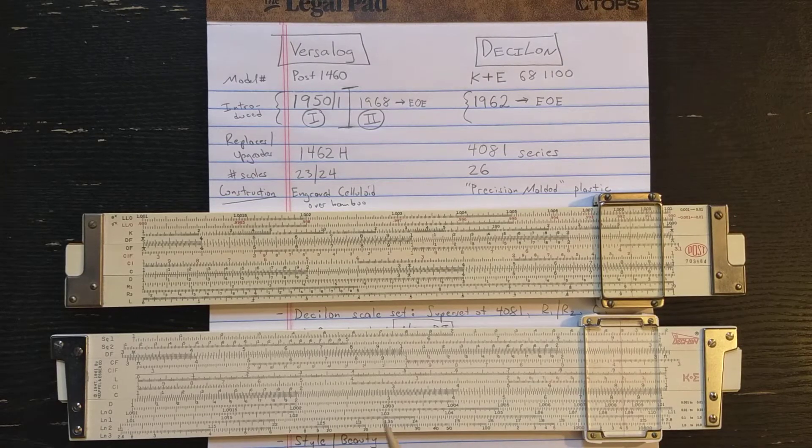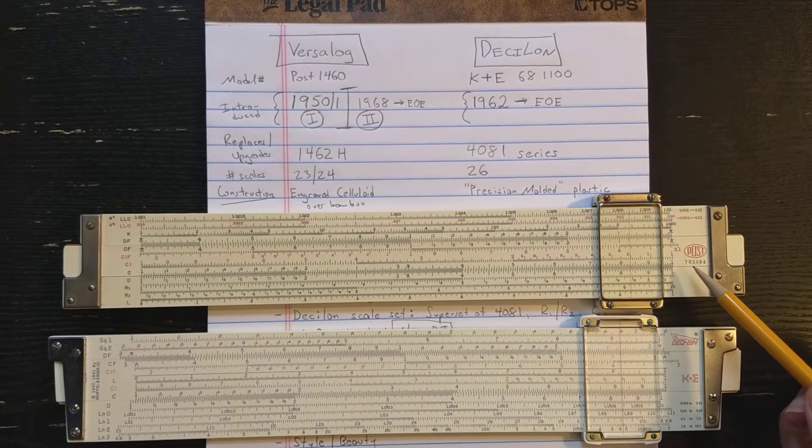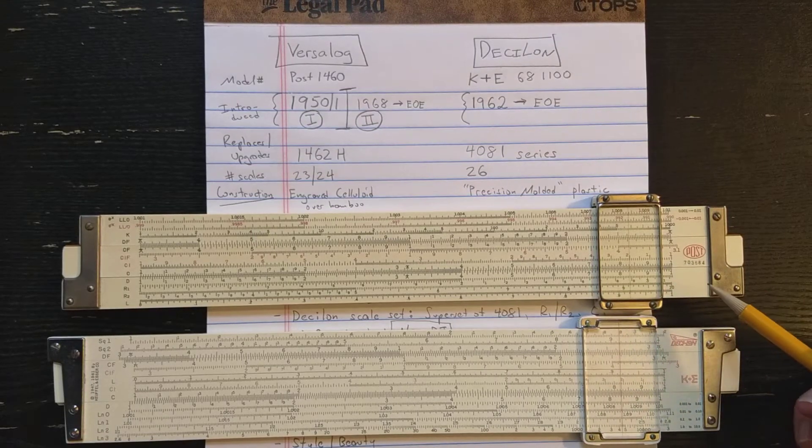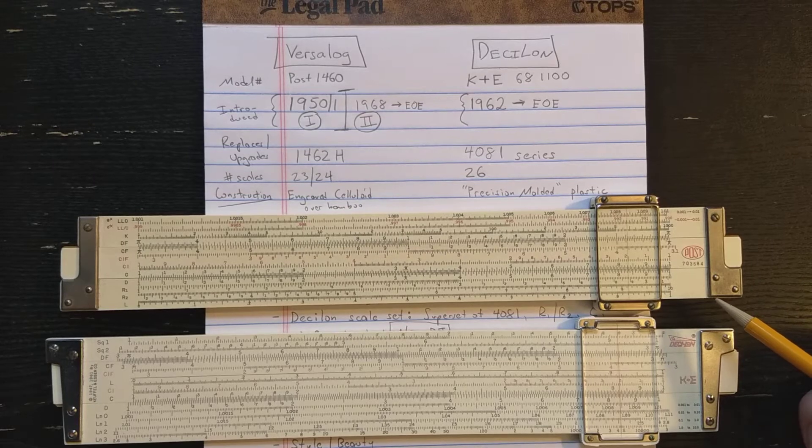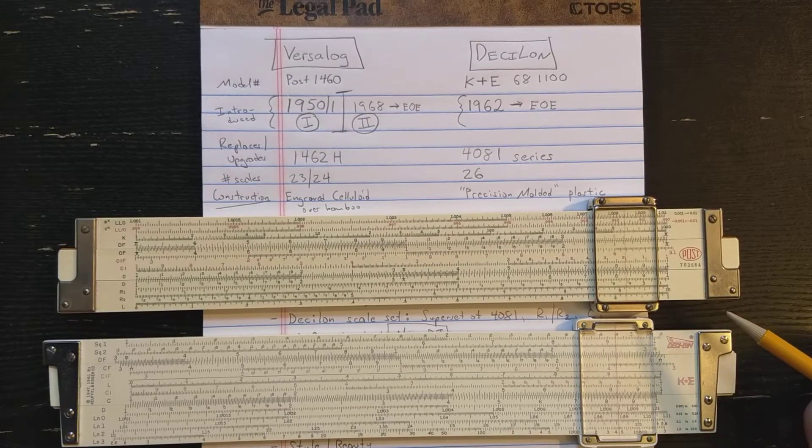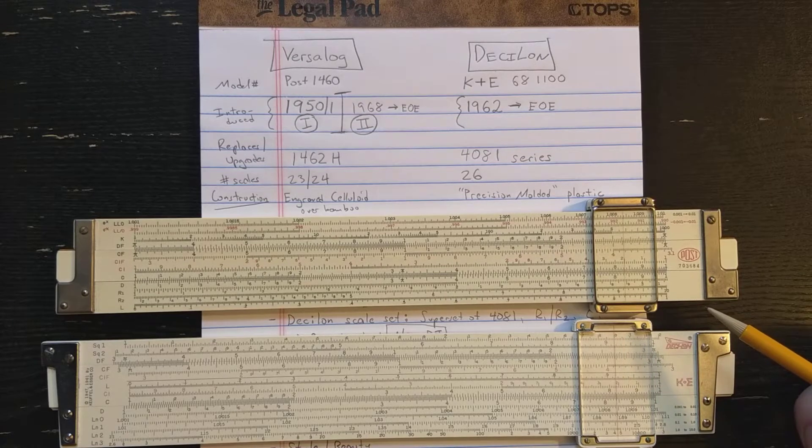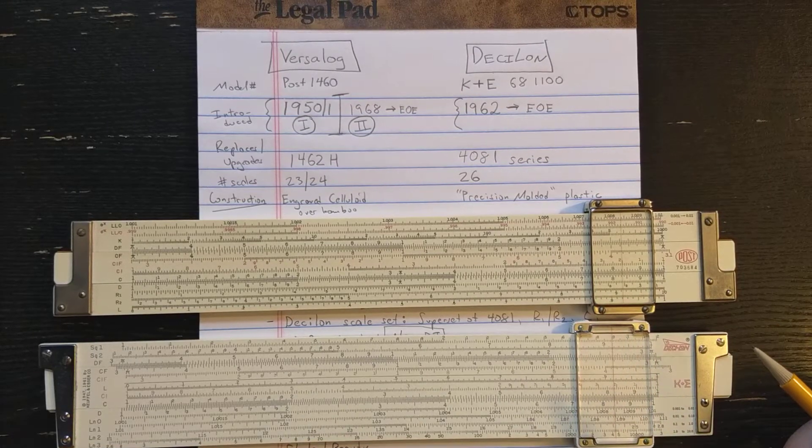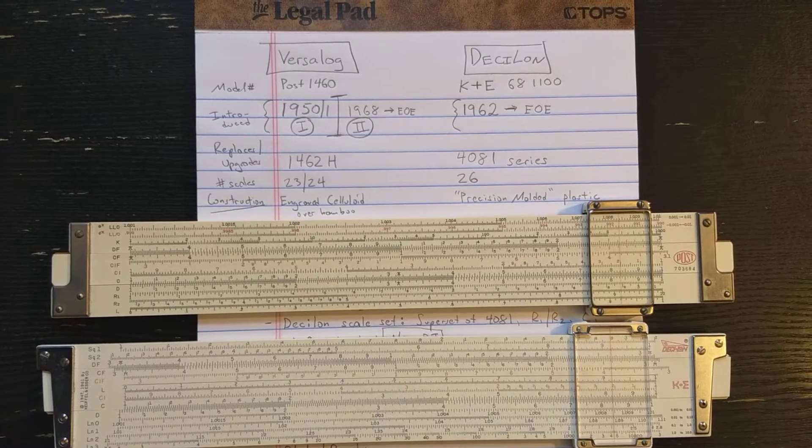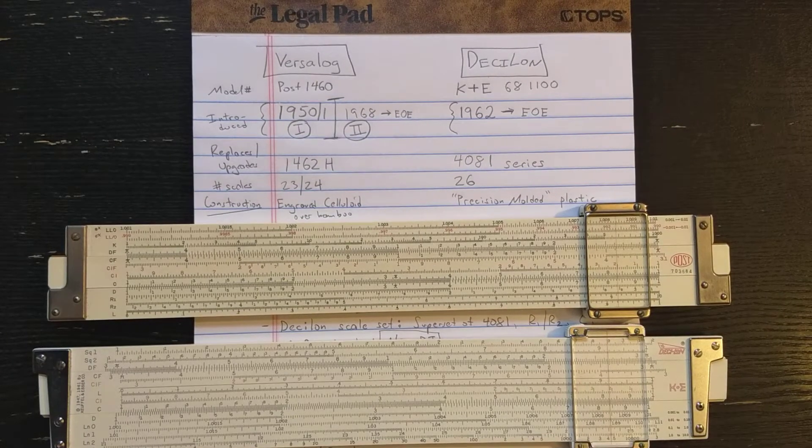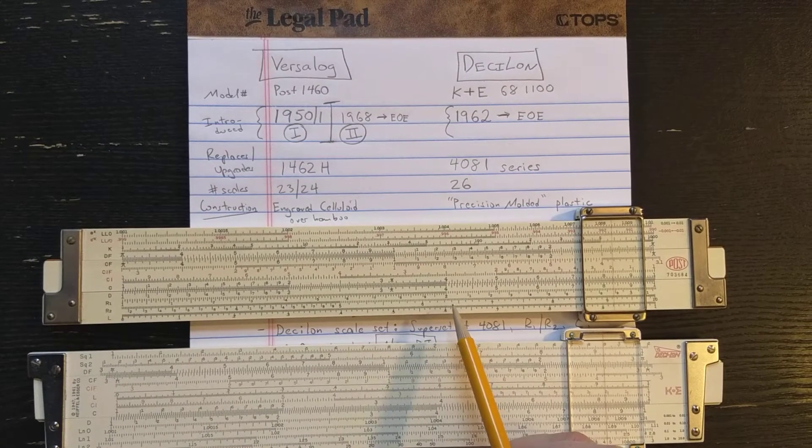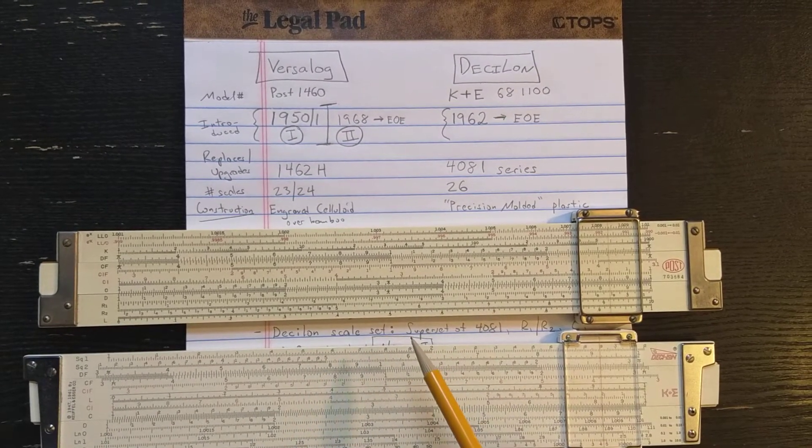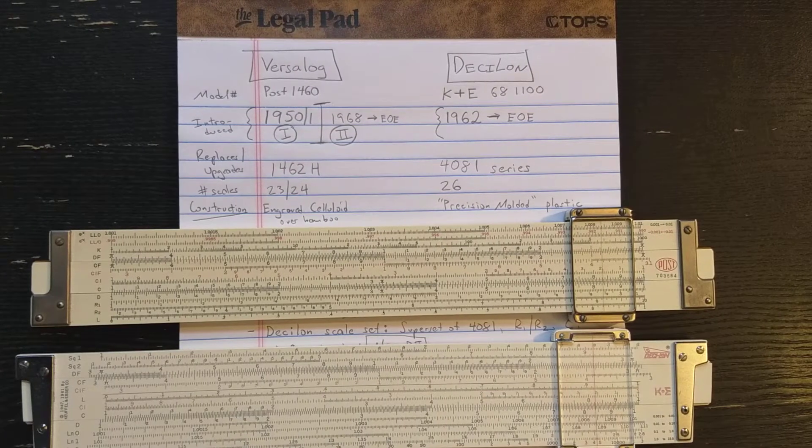So first the Frederick Post Versilog slide rule here on top. This is Post model 1460. This slide rule is made by Hemmi in Japan. Hemmi is the largest manufacturer of slide rules at the time. And Frederick Post company has a long history of importing their slide rules to the United States. This is an original Versilog style slide rule, the type which is introduced in 1950 or 1951. Sources vary.